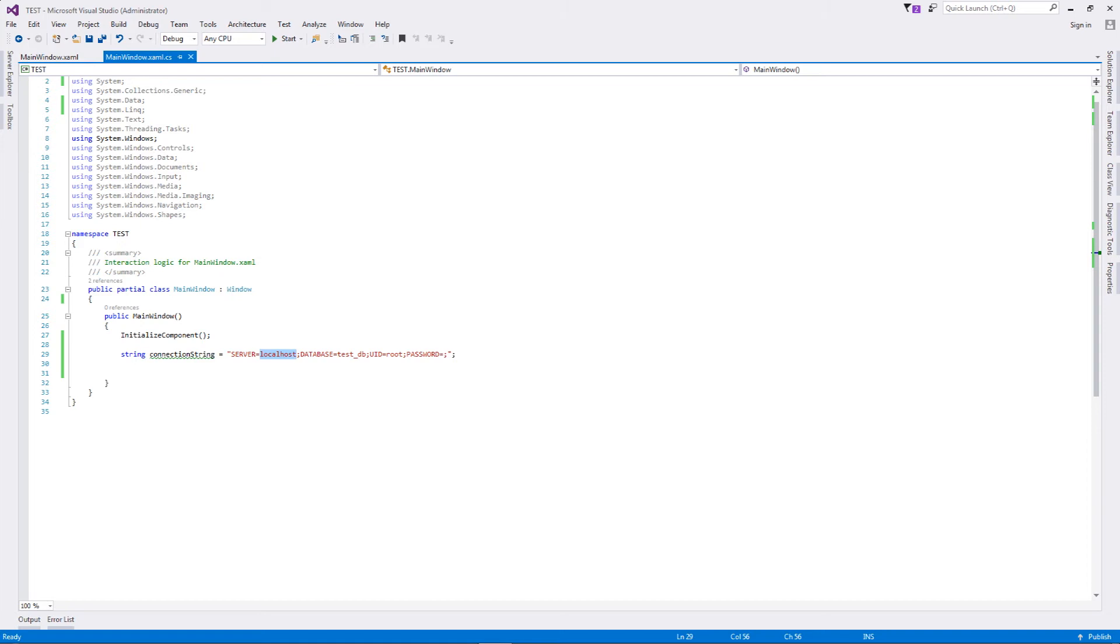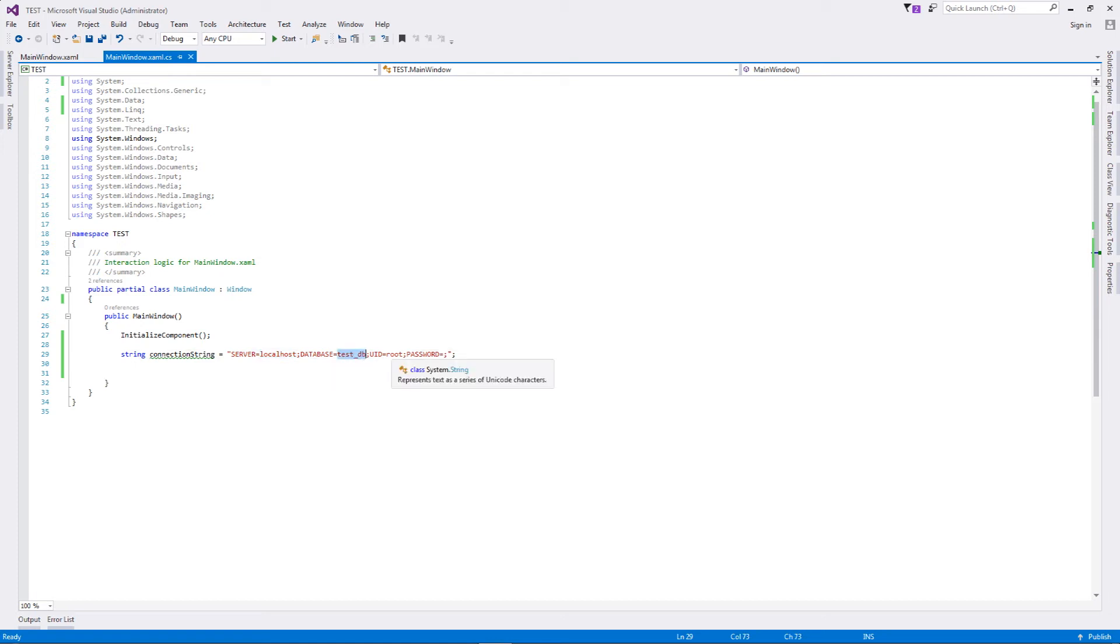My server is localhost - you can write in your IP as well because this MySQL server is running locally. The name of the database, the user, and the password - the password is blank because MySQL default root password is usually blank. But whatever is the password, you can write it over here.